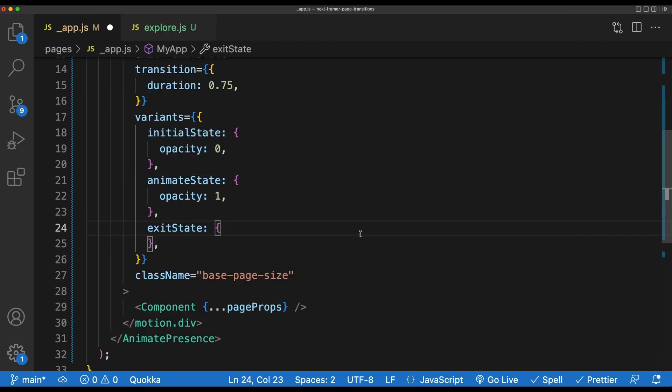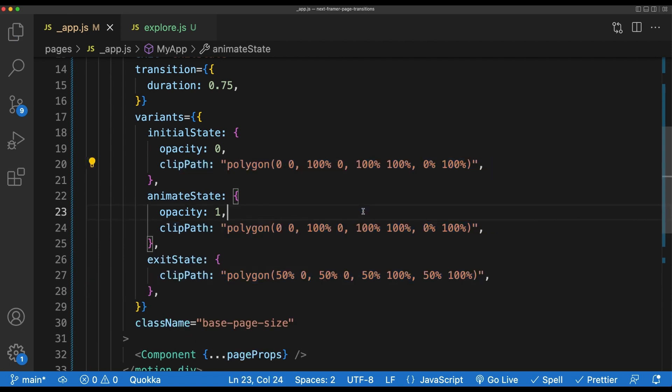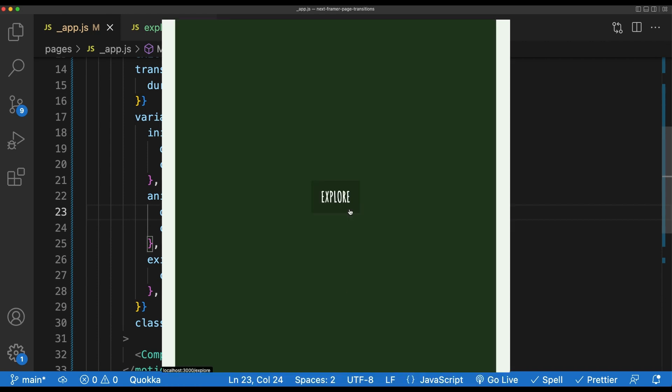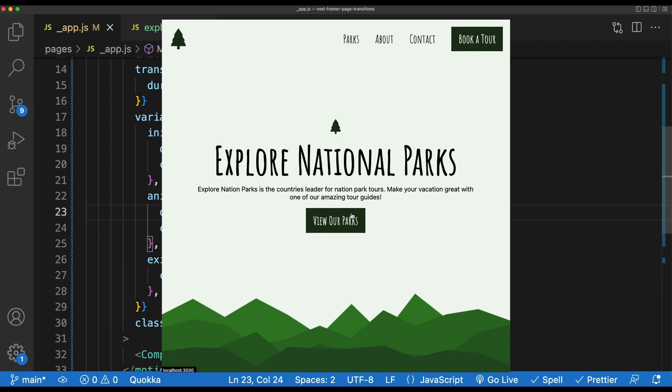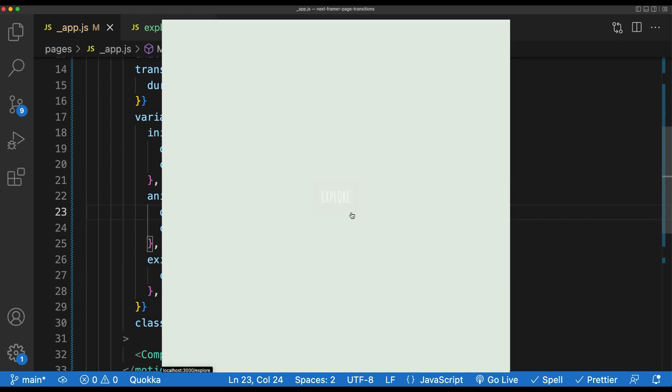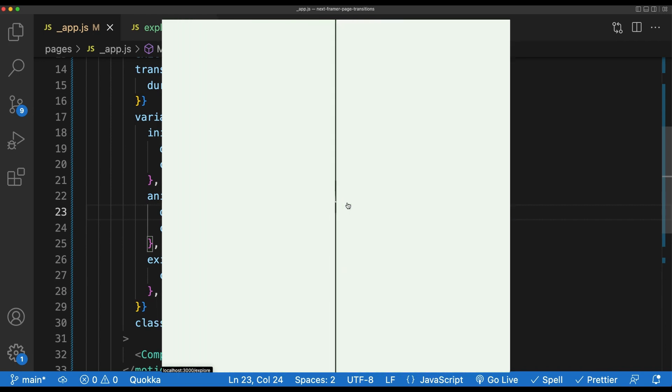I'll go ahead and add this in. Again, I'm using the square clip-path for the initial and animate variants and then the cropped clip-path for the exit variant. Once I've got this in, I'll go ahead and take a look at what we've got. We should now see that animating between pages results in both that swiping animation and the opacity animation.